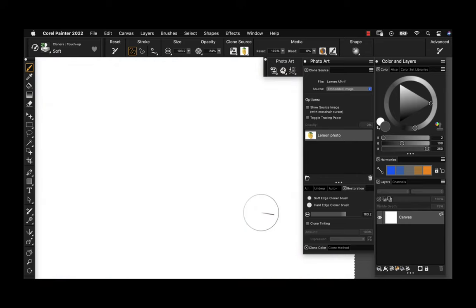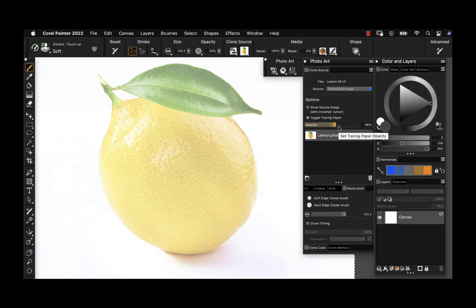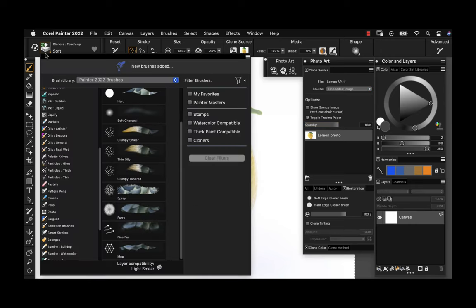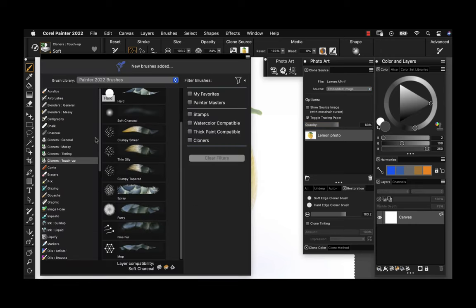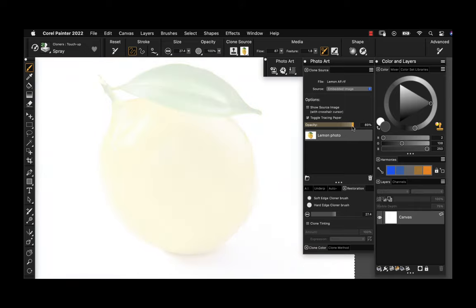I'm going to go ahead and clear the canvas. Now we're going to show you how to do some hand painting. We can still use the photo as reference, so I'll leave the tracing paper turned on. To do this, we're going to use the Cloner brushes, which are grouped into four different categories: general, messy, tinting, and touch-up. Let's go ahead and use the touch-up spray.